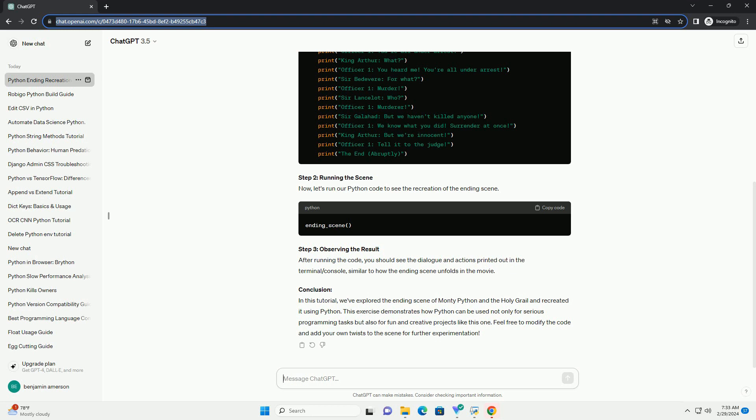Conclusion. In this tutorial, we've explored the ending scene of Monty Python and the Holy Grail and recreated it using Python. This exercise demonstrates how Python can be used not only for serious programming tasks but also for fun and creative projects like this one. Feel free to modify the code and add your own twists to the scene for further experimentation.